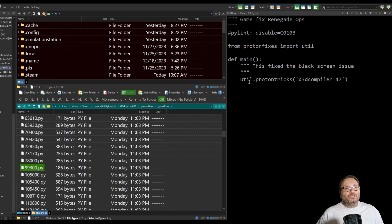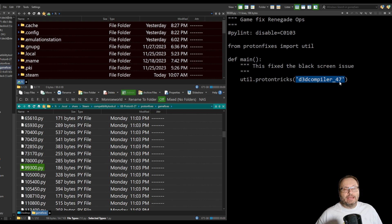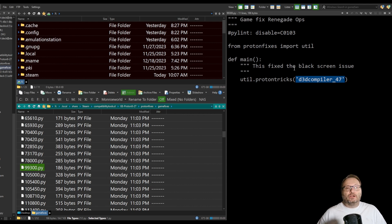So this is the game fix for Renegade Ops. Essentially, we're using the utility ProtonTrix to inject this Direct3D compiler 4.7. And this is, as noted here, the fix to the black screen issue.